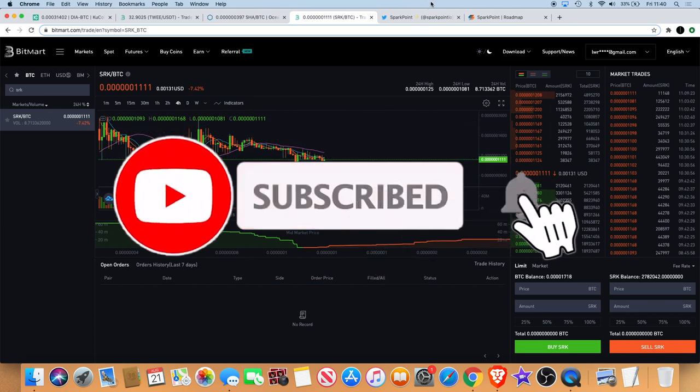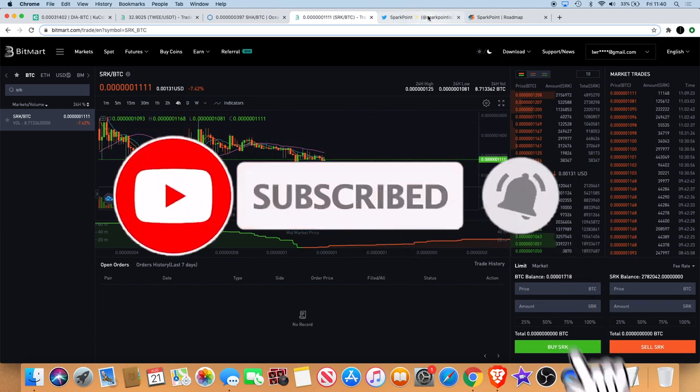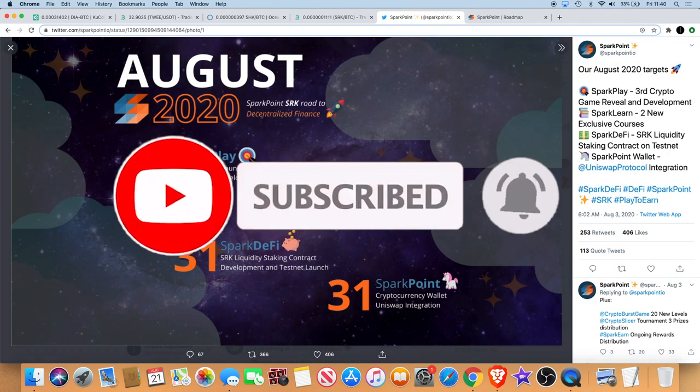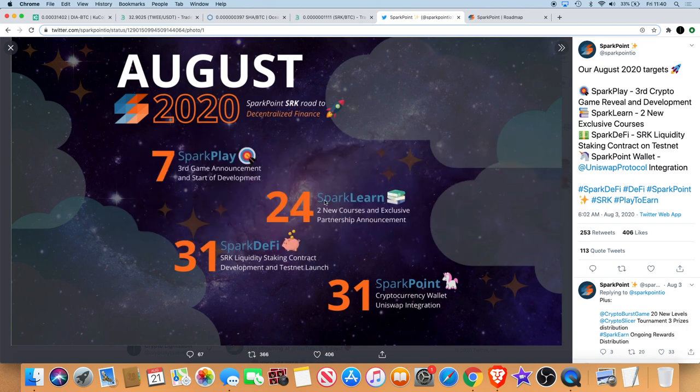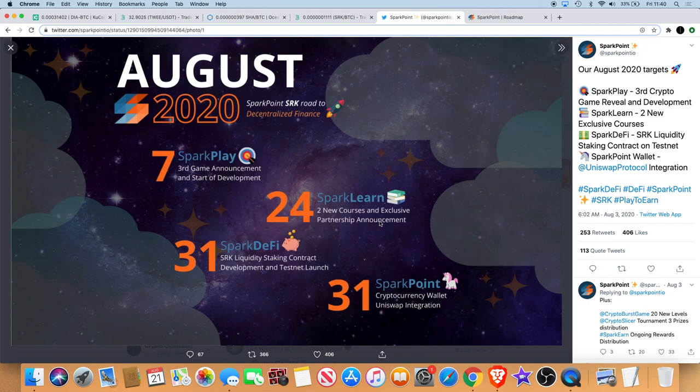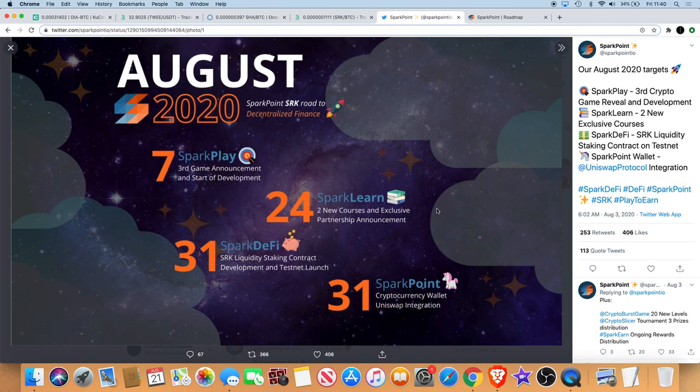One thing I want to talk about is the fact that we've got on Monday, which is the 24th of August, according to the roadmap, it talks about SparkPoint Learn, two new courses, and exclusive partnership announcement. That's one thing that we're waiting out for. Will this partnership announcement bring a lot more buyers into the market? Will we see a price increase based on that?